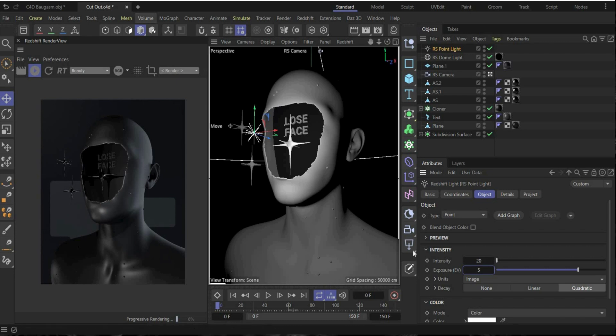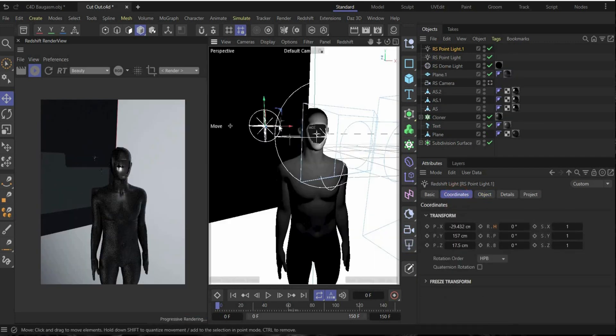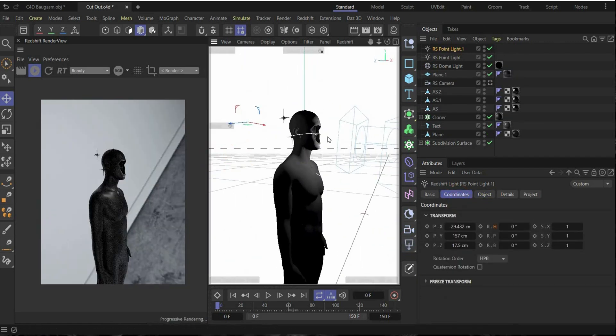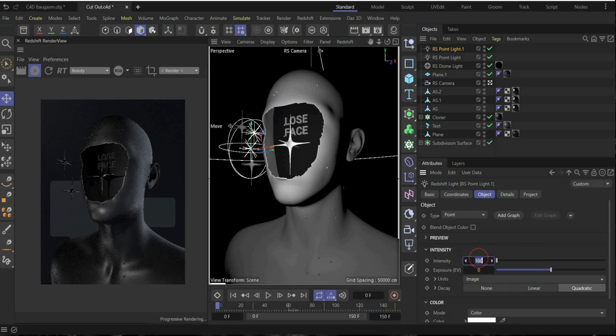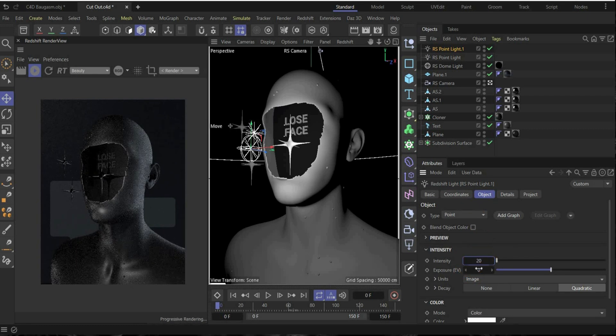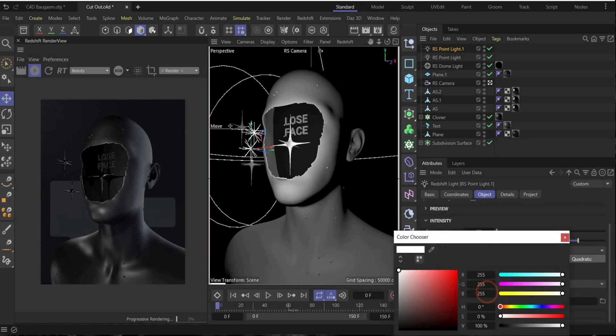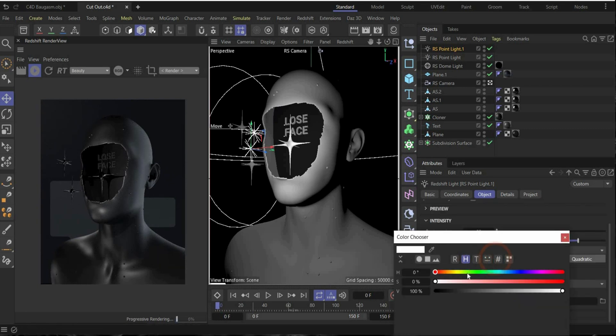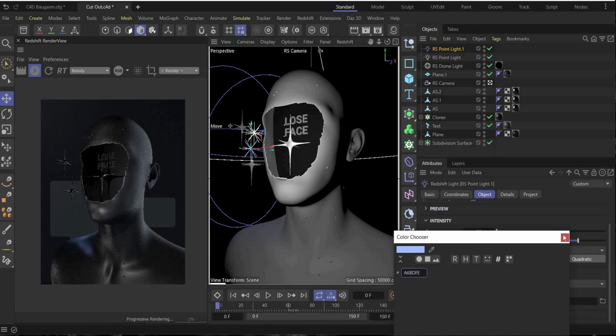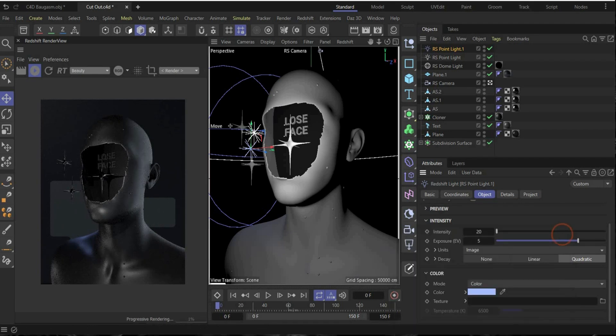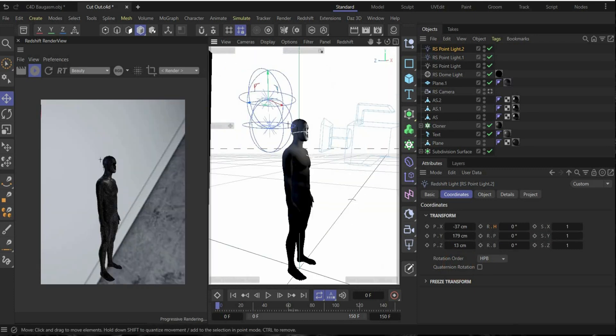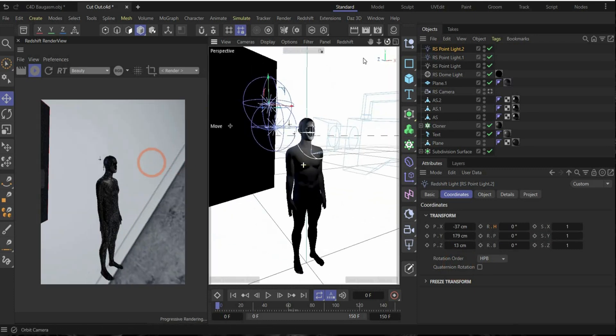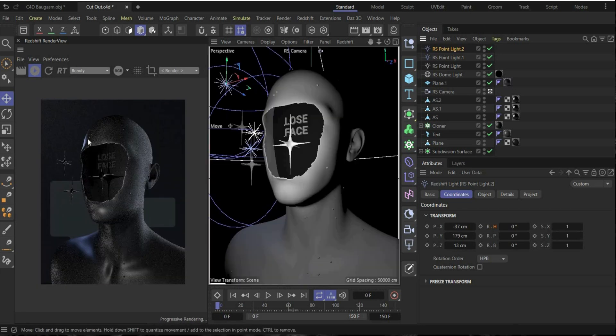And now we create a new point light. The second point light is here behind the head. Here we also change the intensity to 20 and exposure to 5 to get these reflections here on the shoulder. And we go also under color and change the color into blue. This is my color code. Perfect. Now we can copy and paste the point light and change the position. The point light is in the same position like the other one, just a little bit higher to create this light here on the forehead.